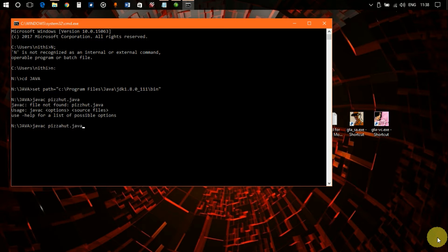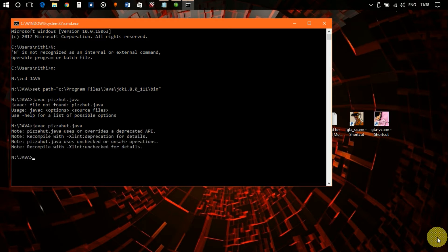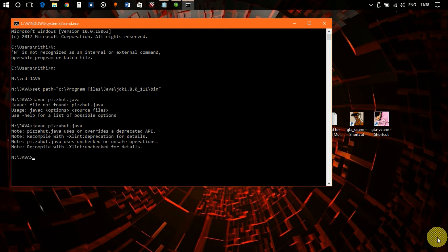That happens with me a lot, sorry for that. I guess it's right, yeah. There you go. It's showing 'PizzaHut.java uses or overwrites a deprecated API. Recompile with -Xlint:deprecation for details. PizzaHut.java uses unchecked or unsafe operations. Recompile with -Xlint:unchecked for details.'